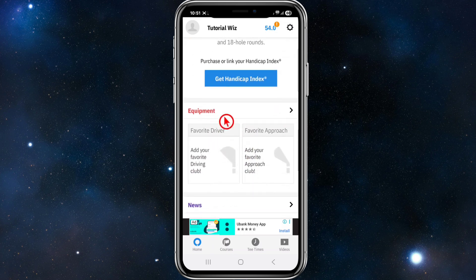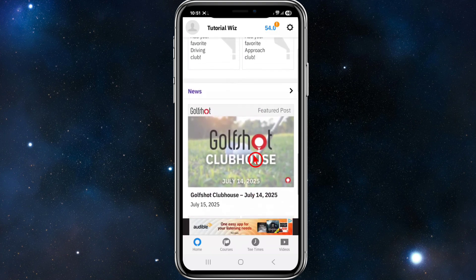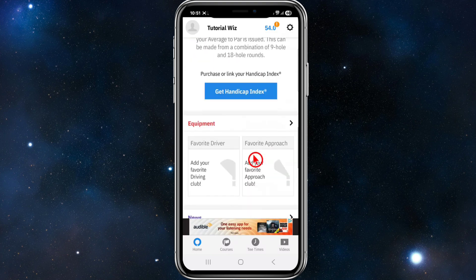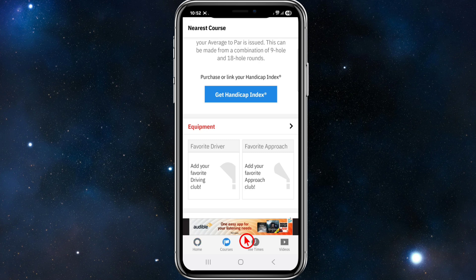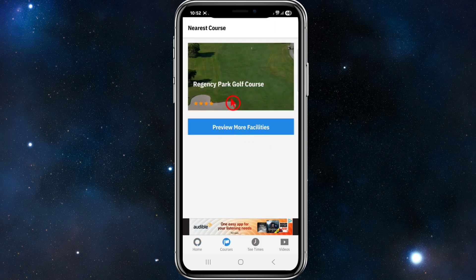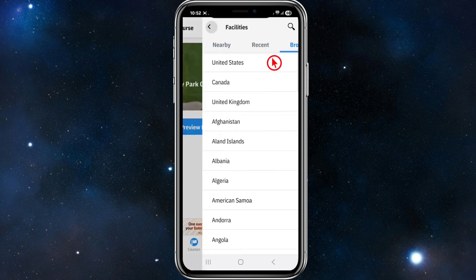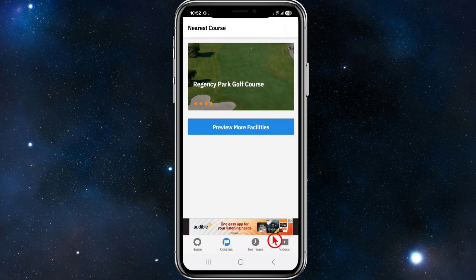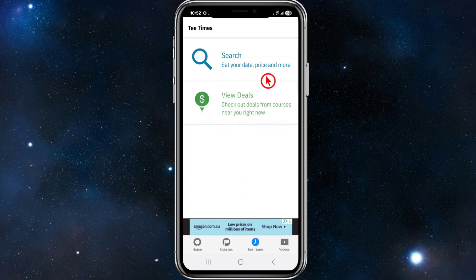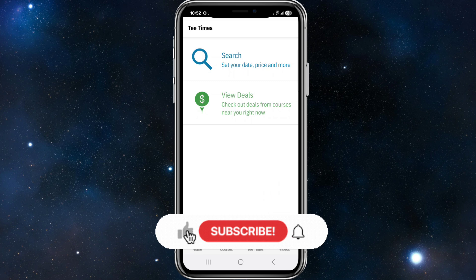Put your equipment in here — your favourite driver, favourite approach, etc. You can look at some GolfShot news. Scrolling down, we can see Courses — preview more facilities in your area and search by Nearby, Recent, or browse different facilities. Below that we've got Tee Times — search, set your date, price, and more. You can check out deals from courses near you, which is a great feature.